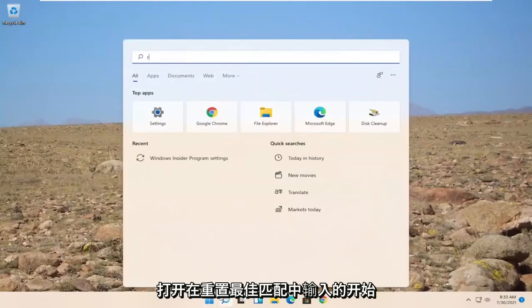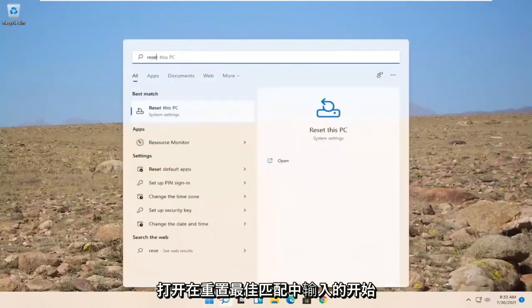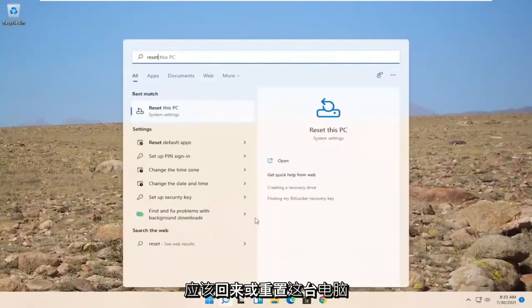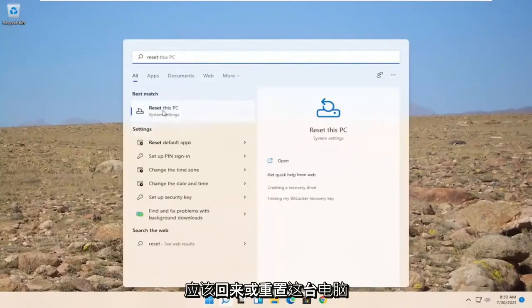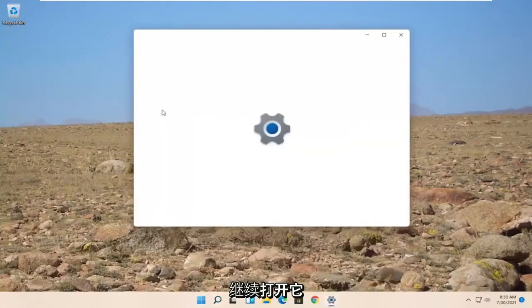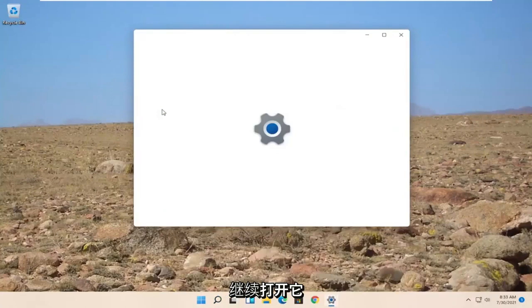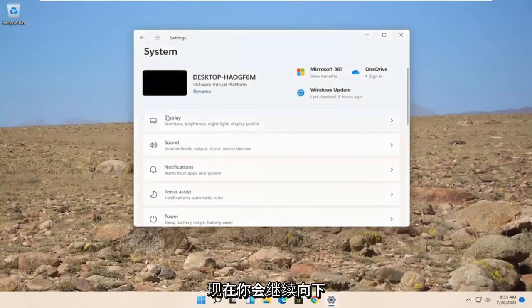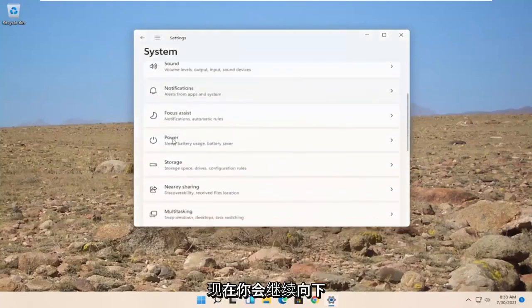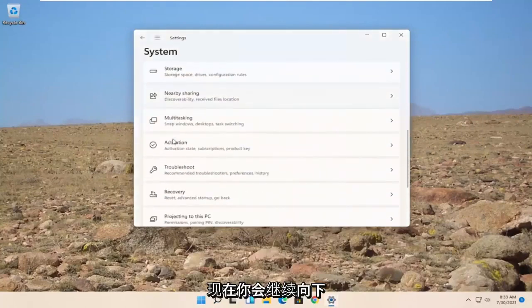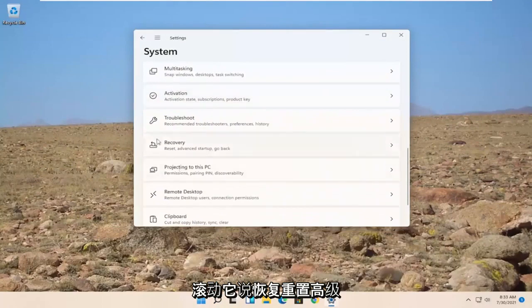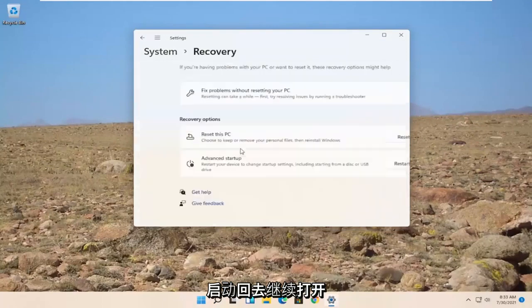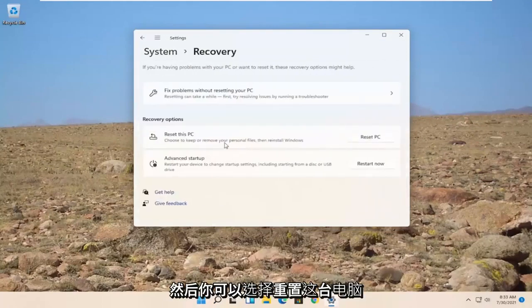Open up the start. Type in reset. Best match to come back or reset this PC. Go ahead and open that up. Now you would go ahead and scroll down. Versus recovery, reset, advanced startup, go back.